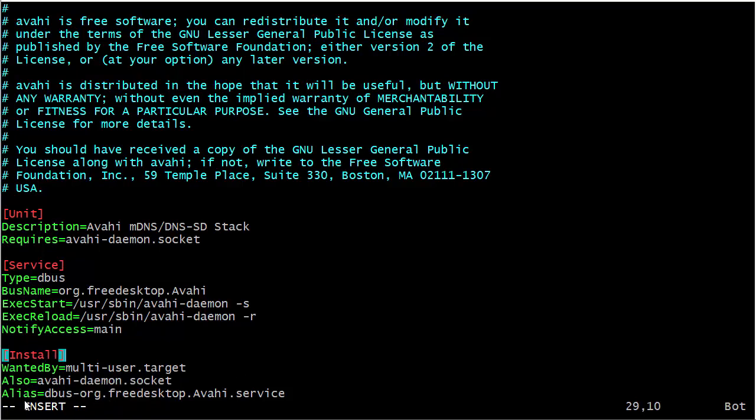And then we have the Alias. With alias, it just means that we could start or stop it using another name. Whatever name is here, we can use to start or stop this. And really, that's pretty much it. That's your Install section.